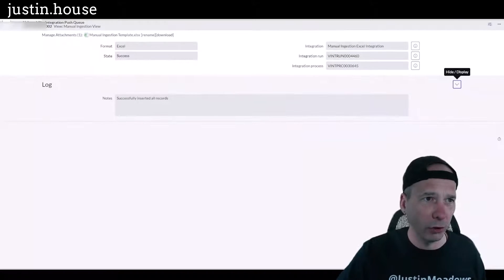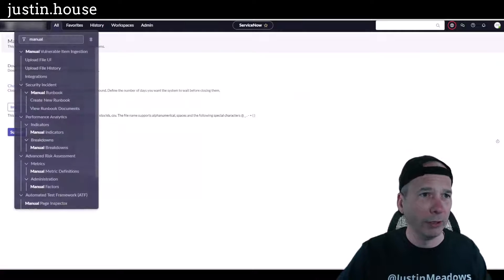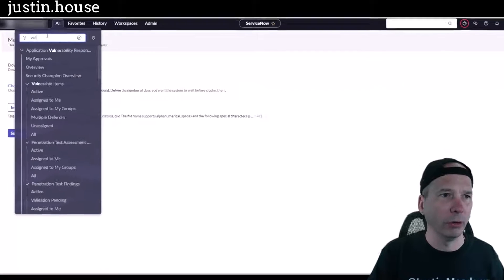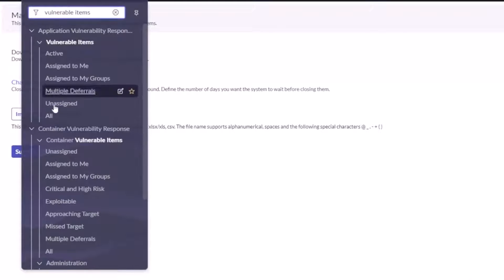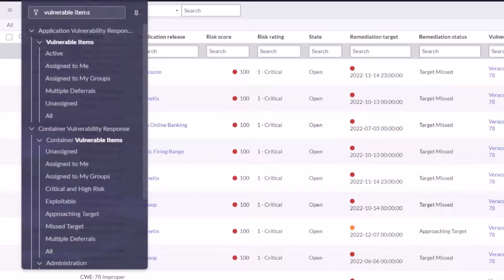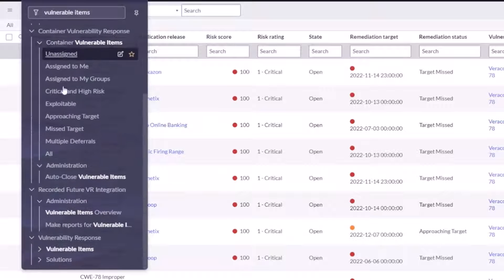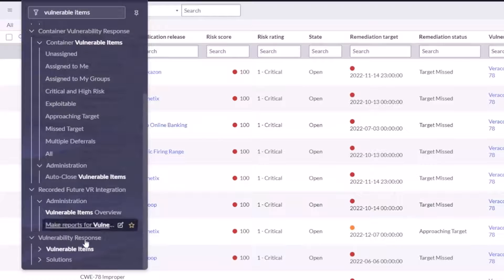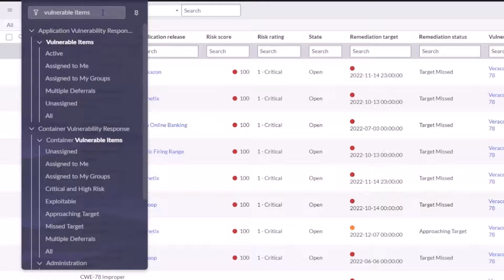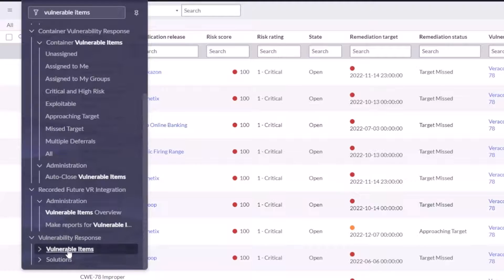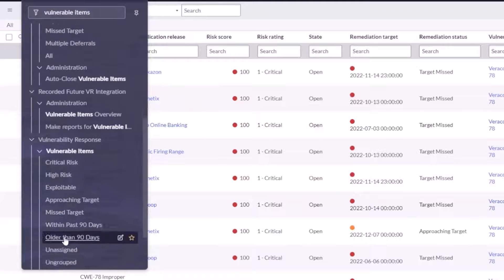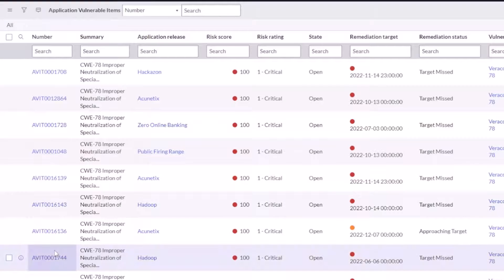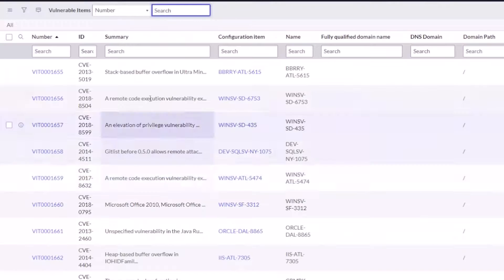So let's just go in and see if we can see those vulnerable items. I'm going to go to vulnerable items, and we'll just do all. Oh, that was application vulnerability response. Man, I'm just clicking on all the wrong things in this extra bonus video that I'm trying to make for you all. Vulnerable—that's container vulnerability response. Vulnerable response, vulnerable items. Okay.